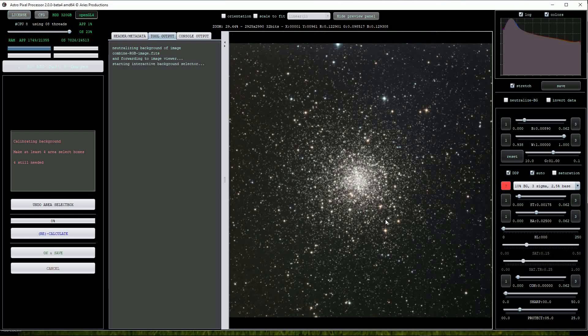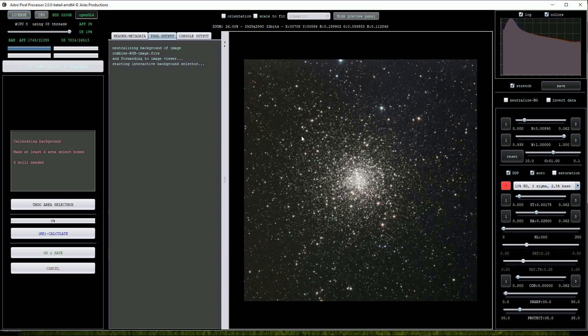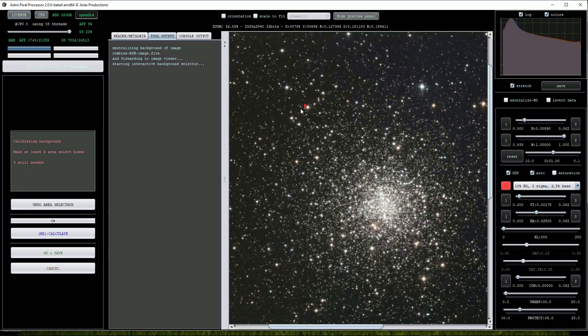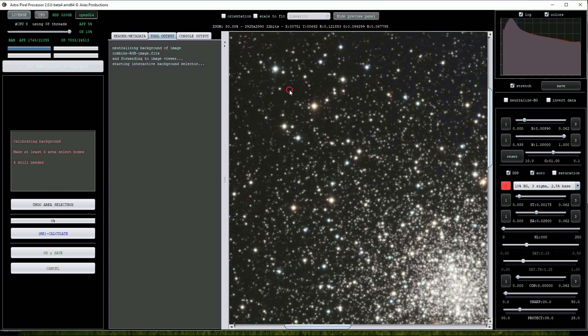To proceed we must make at least four selection boxes on the image. I'll draw these on the image ensuring that we select just the background with minimal stars included.